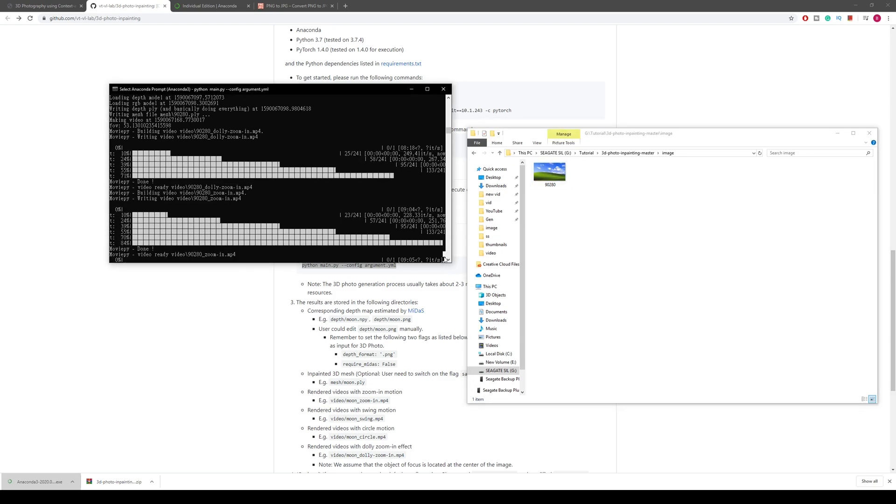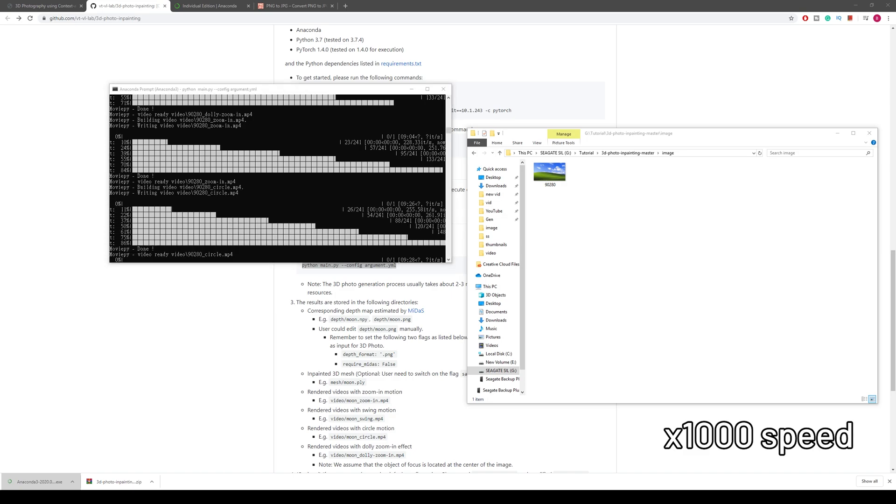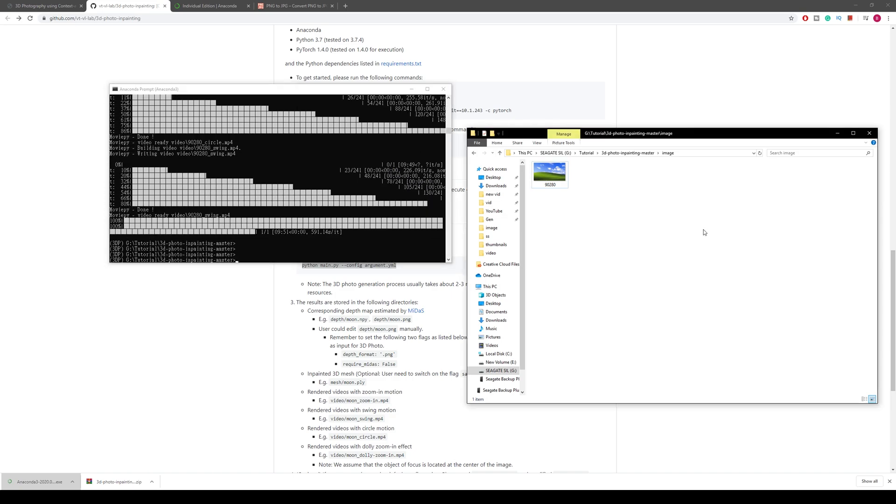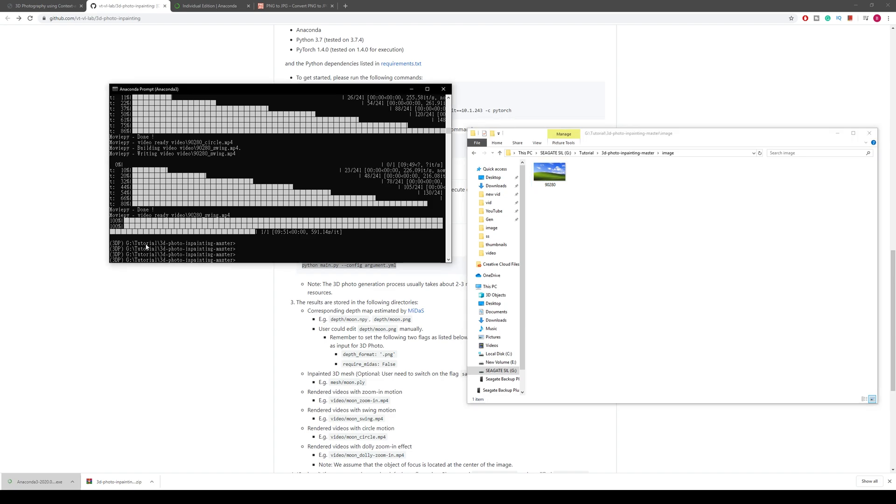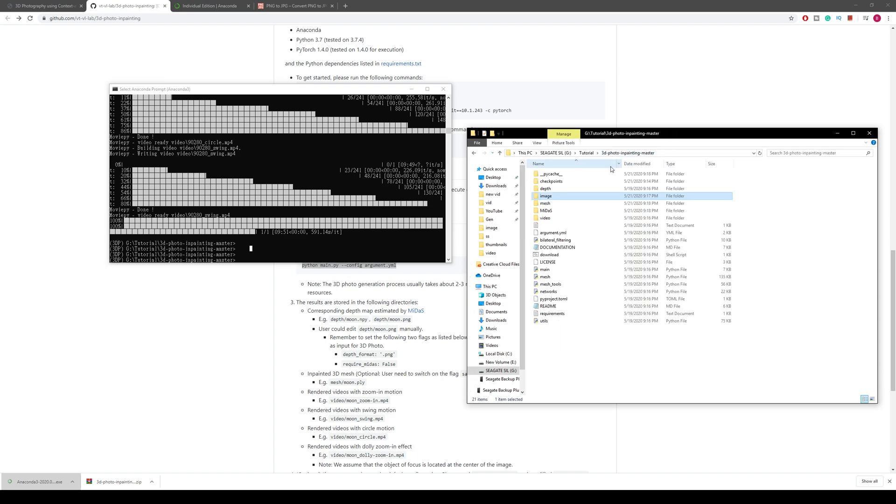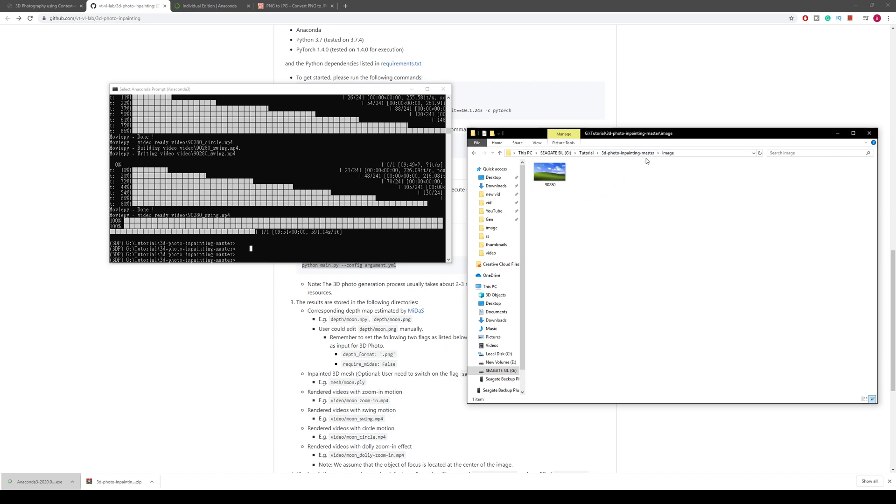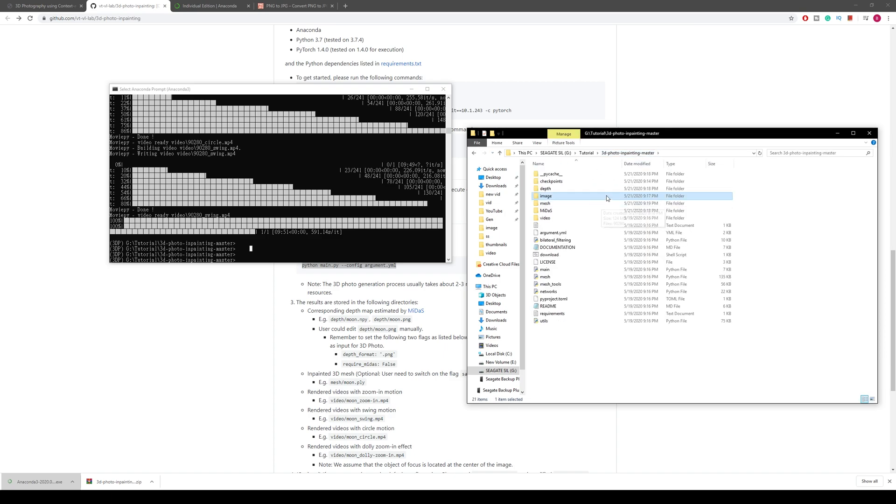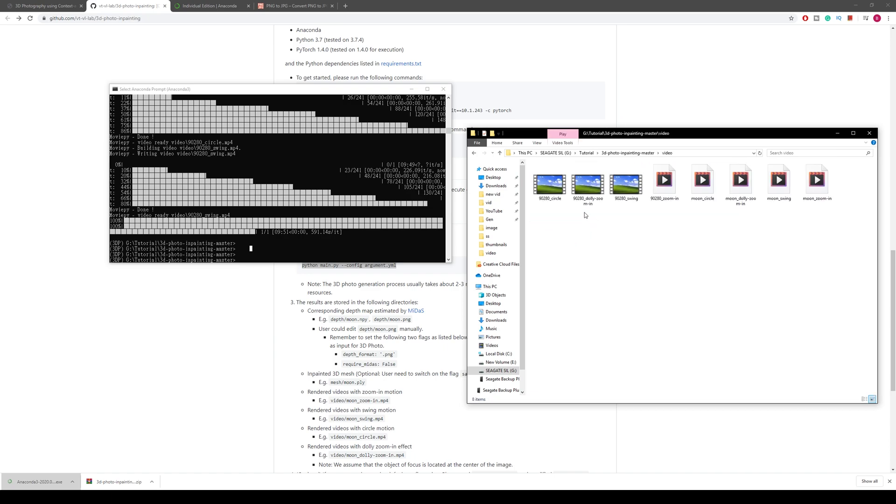You can see the loading bar here - it's for four kinds of video. One is swing, one is zoom, one is dolly zoom, and one is circle. These are all the movements that it will perform on the image. You can go back to your last page which has all the files, go to the videos, and you can see all your results are there.